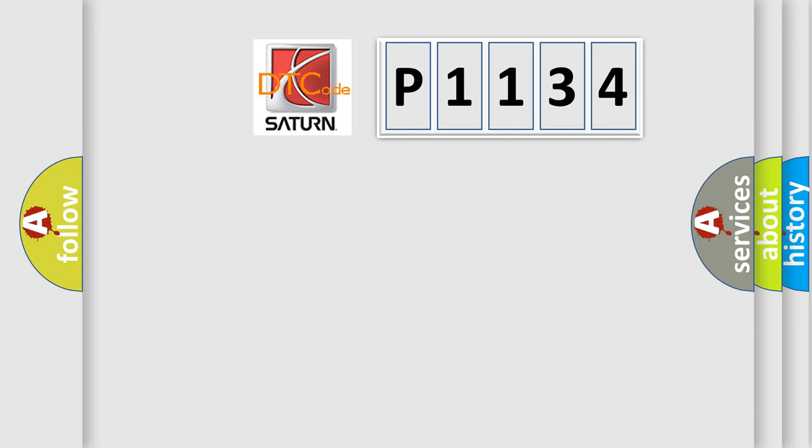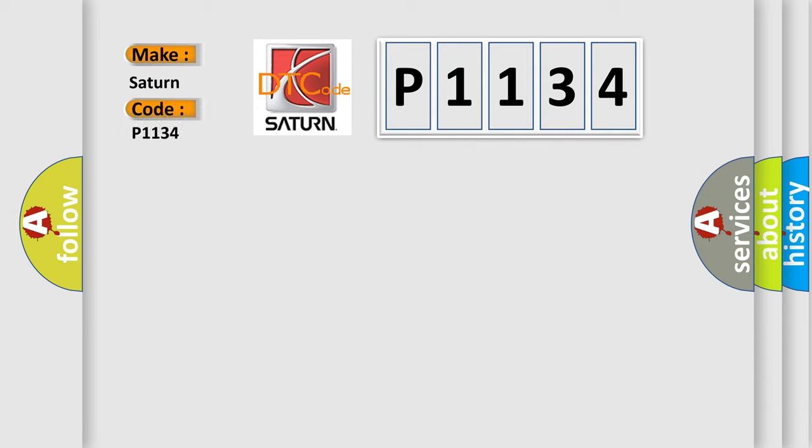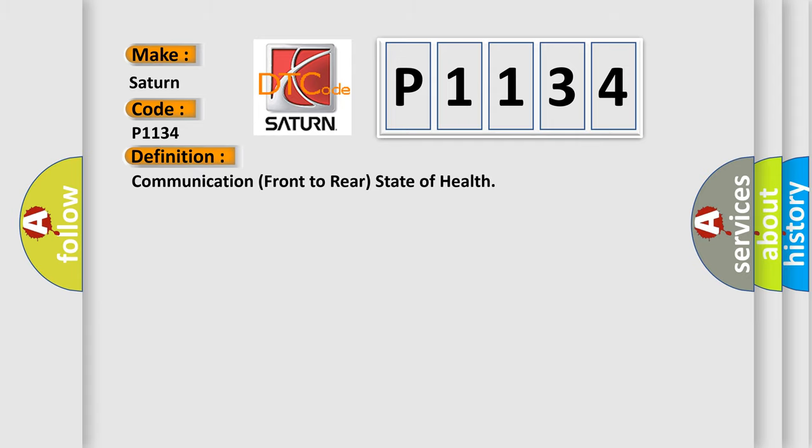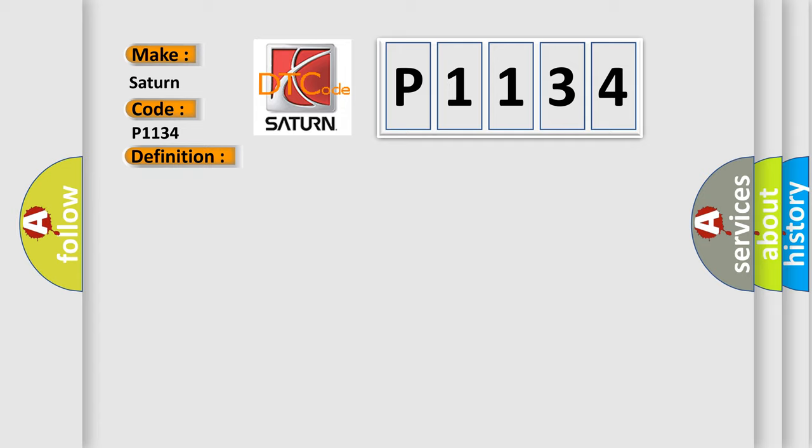So, what does the diagnostic trouble code P1134 interpret specifically for Saturn car manufacturers? The basic definition is communication front to rear state of health. And now this is a short description of this DTC code: the ignition is turned on.